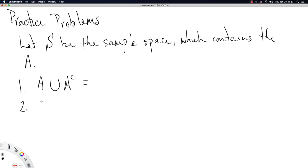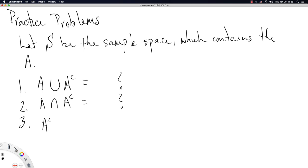Two, try out A intersect A complement. These are all here for you to fill in the blanks. And three, A complement complement. Uh-oh, what happens there? Well, that's for you to think about.